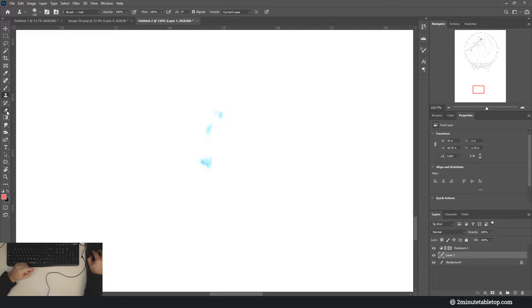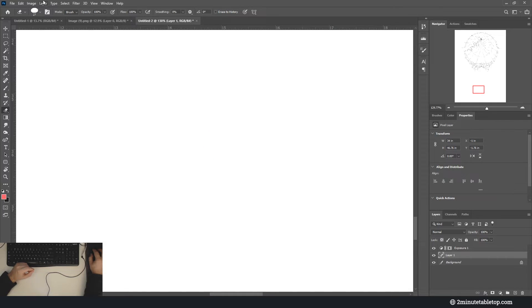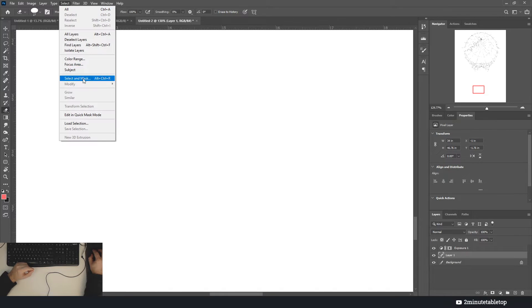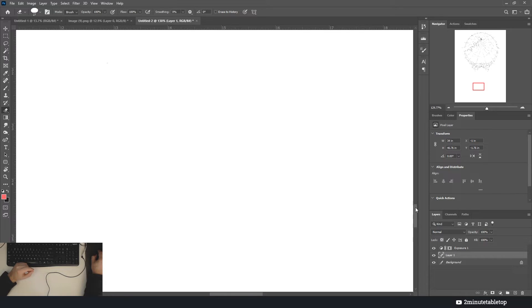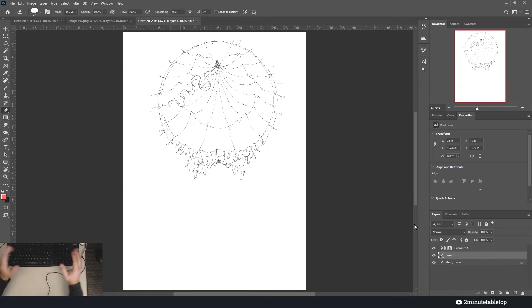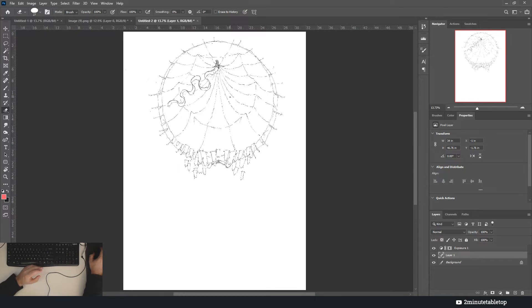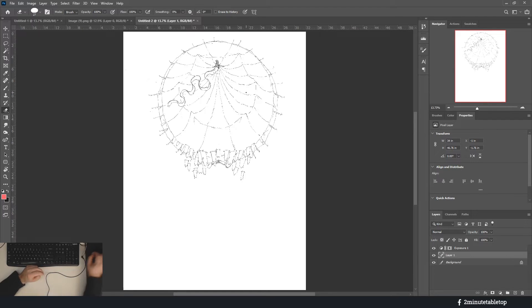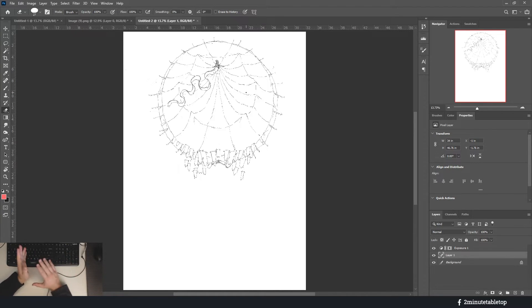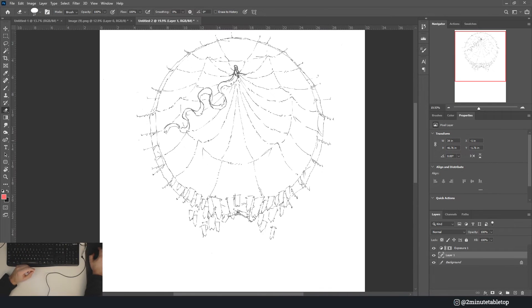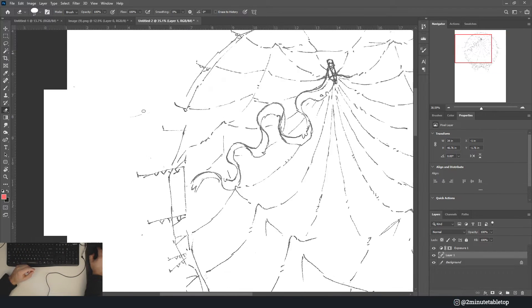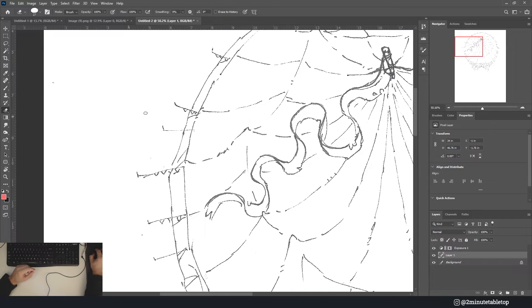And then if we still have things like this, we can just touch that off with the eraser. Or you can get fancy with select color range and you can try and get rid of all the blue on canvas. That's useful if, for example, you do all of your drafting in a blue pencil and then all of your permanent line art in black ink.